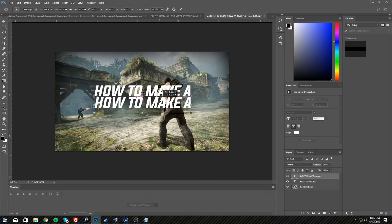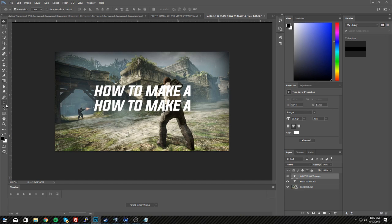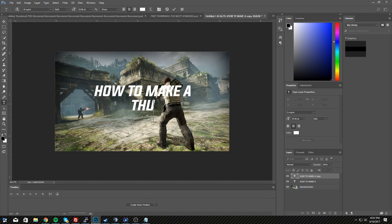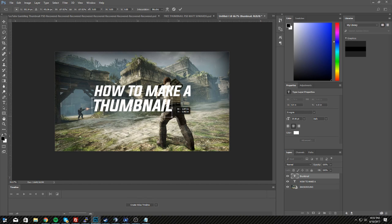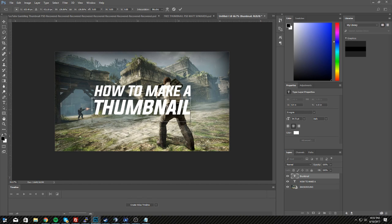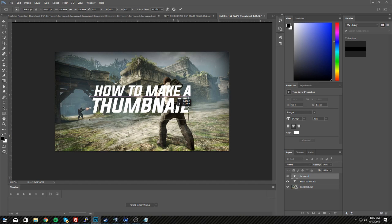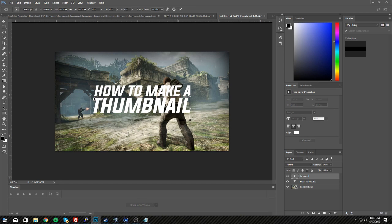Hit Ctrl+J to duplicate the text layer, then Ctrl+T to select it, and move it underneath the original. Change the text to 'thumbnail'. Now do the same thing — Ctrl+T, hold Shift, and scale it together so it's kind of aligned. I'm not going to spend forever on this, but it looks decent.